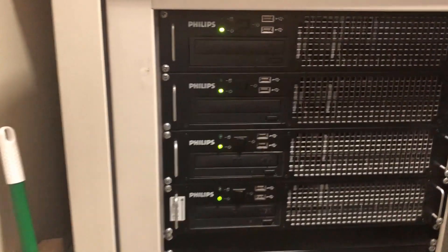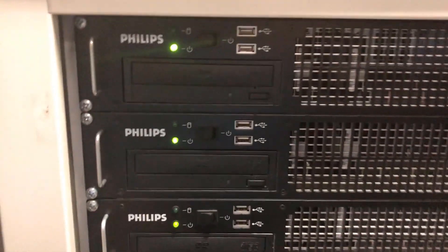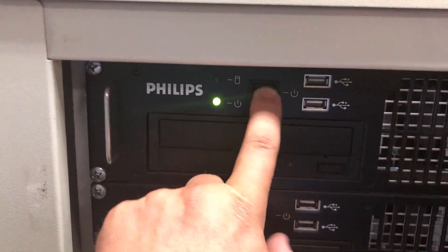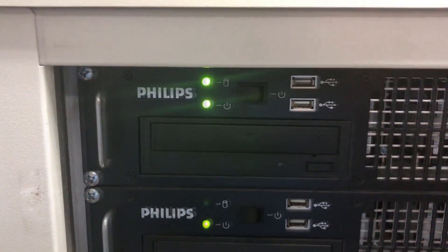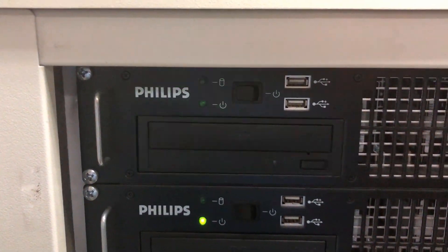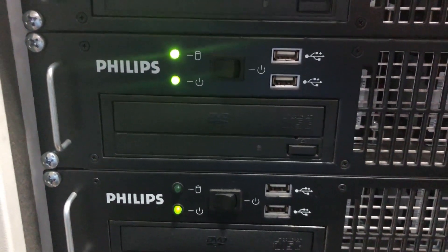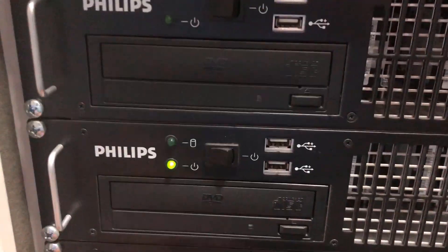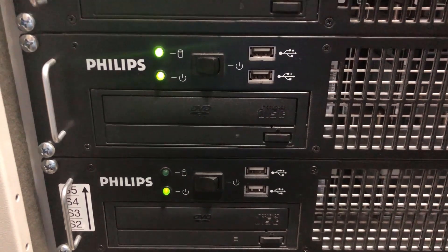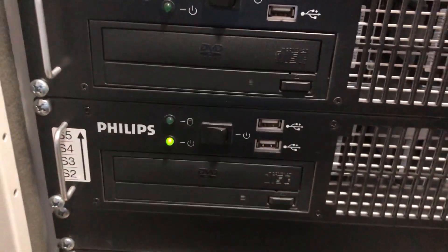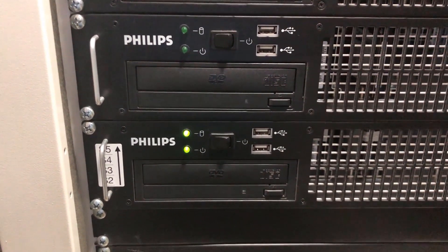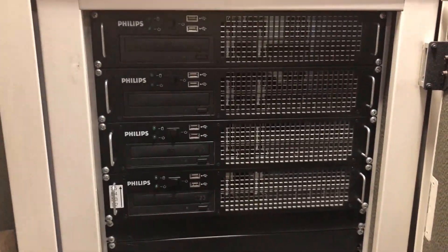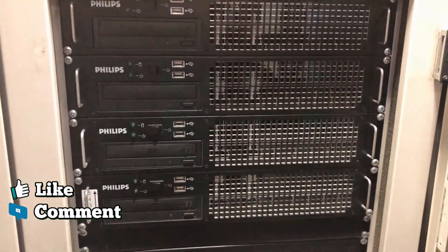Let's see the servers here. To turn the servers off, you're going to double tap each toggle switch. Just ensure that all of the servers lights are off.